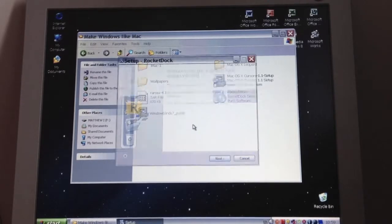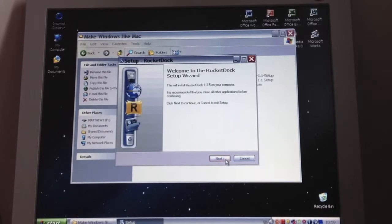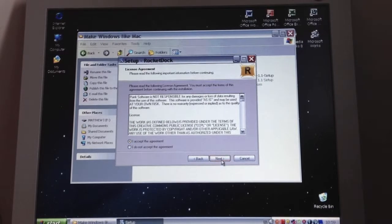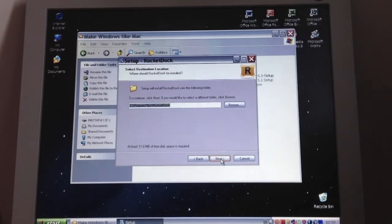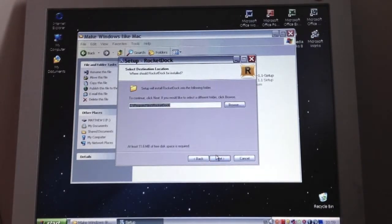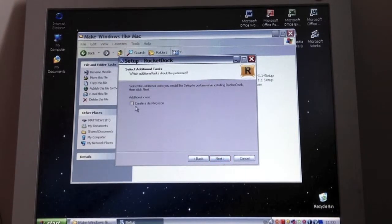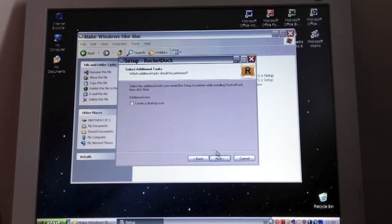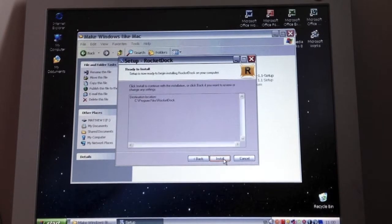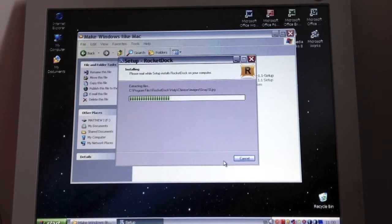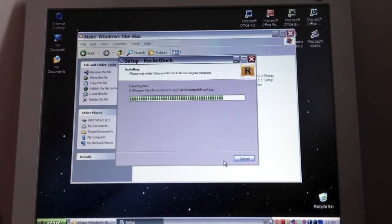Select English as your language and then next, accept the agreement, next again, just click next again. If you want a desktop item, create one but I don't want one and then click install. It shouldn't take long, it's only a small file.